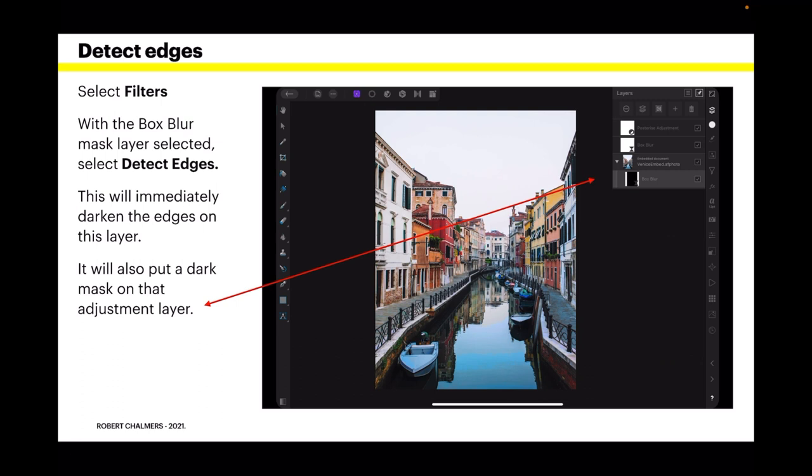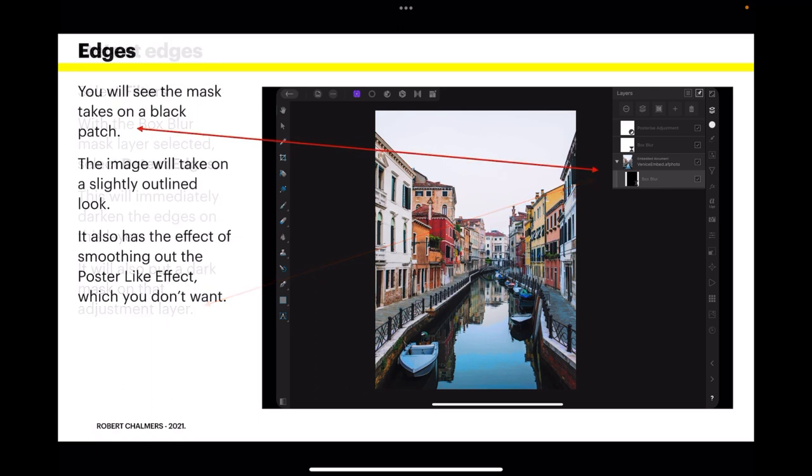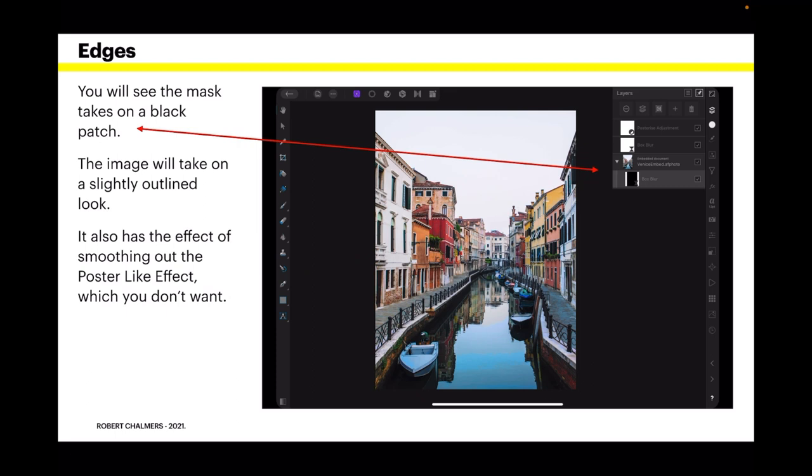Now we need to detect some edges to sharpen it up a bit. Select filters. With the box blur mask layer selected, you can see the layers selected there. Select Detect edges. This will immediately darken the edges on the layer. It will also put a dark mask on that adjustment layer. You'll see the mask takes on a black patch. The image will take on a slightly outlined look. It also has the effect of smoothing out the poster-like effect, which you don't want.